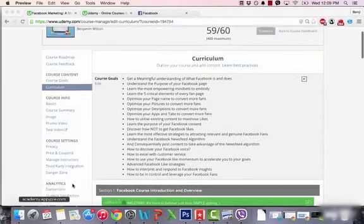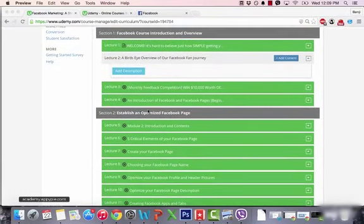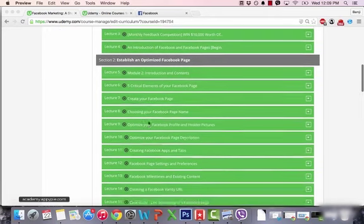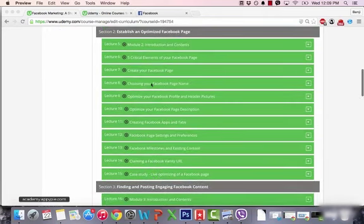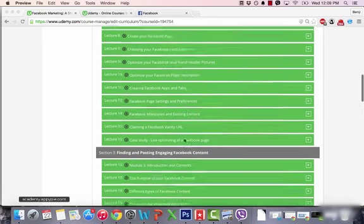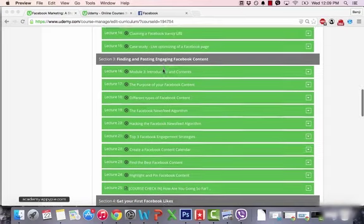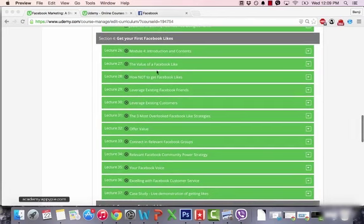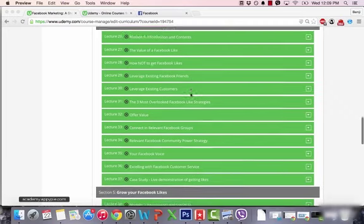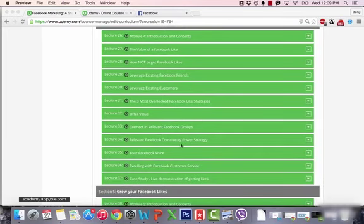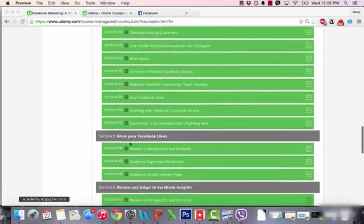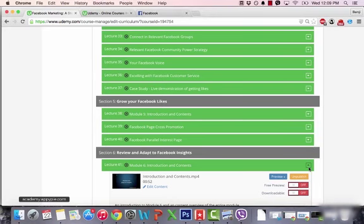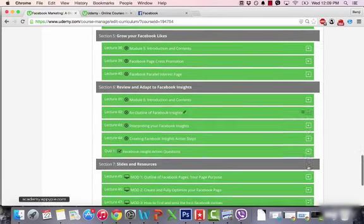This is a very simplistic overview, but the course is actually quite in-depth. Inside the course content there are ten lectures on how to optimize your page, going over each of your page characteristics. There are a lot of strategies for getting your first Facebook likes — I think six or seven individual strategies — including the relevant Facebook community power strategy, which is by far the most powerful strategy in this course, plus how to grow your likes using momentum, and how to review and adapt to insights.